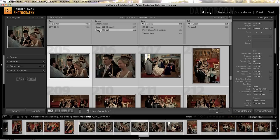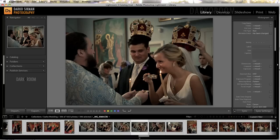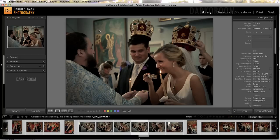Now, very important when you're doing any changes in metadata: if you do them in the grid view, all of the shots will be changed; if you do them in the loupe view, only one of the shots will be changed.